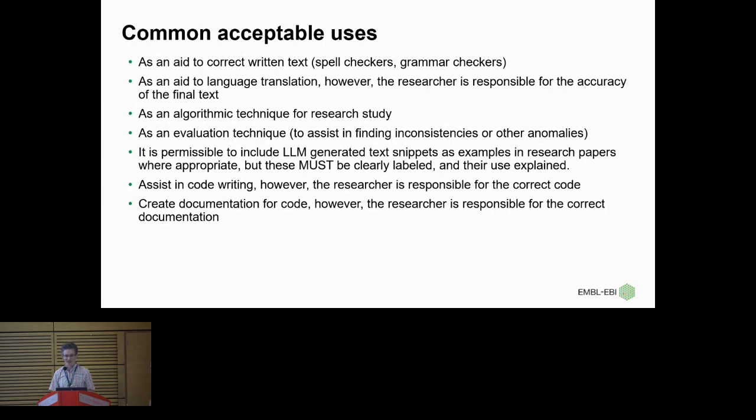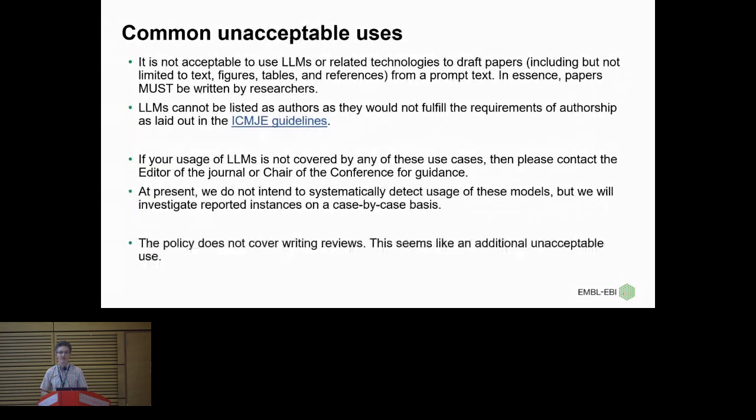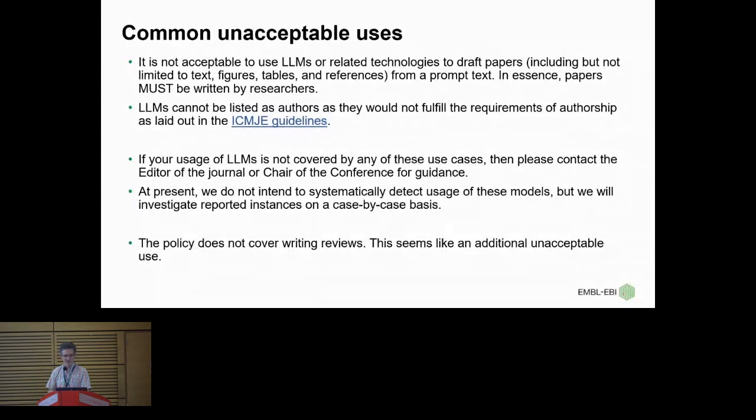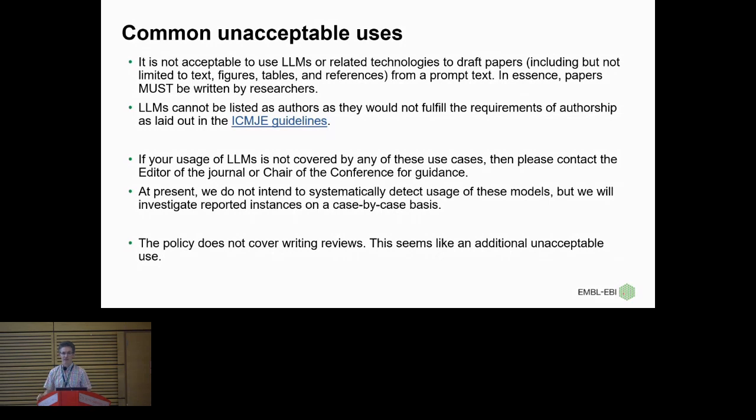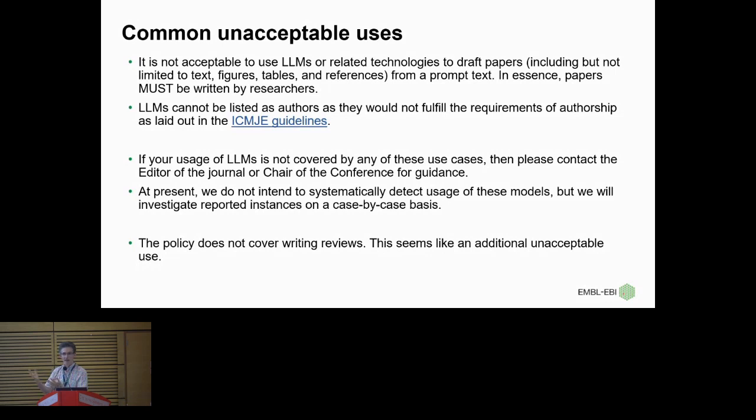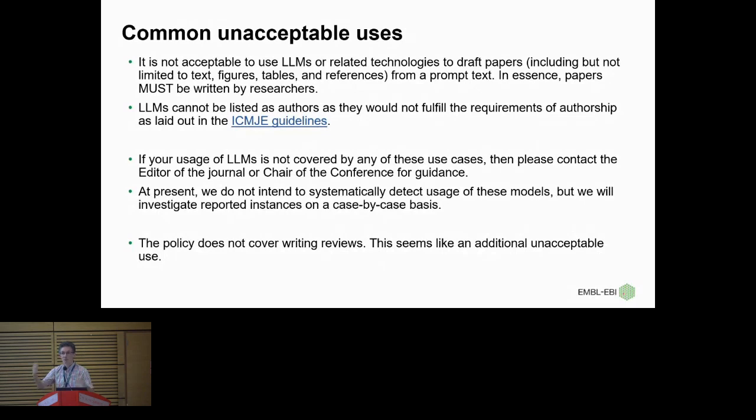And we get more interesting, so we think it's actually okay to use these models for assisting code writing. But again, the researcher is responsible for the correctness of the code. And we have things like GitHub Copilot and so on. I think this is going to become pretty ubiquitous. But this code needs careful checking, and particularly as you get to more and more complex tasks. The model seems to do pretty well for documentation of code actually. And so that's another allowable area. But again, the researcher is responsible for making sure it's correct. Okay, so what is not allowed? So here are the common unacceptable uses, and this is really the critical one first. So it is not acceptable to use LLMs or related technologies to draft papers, including but not limited to text, figures, tables, references from a context. In essence, papers must be written by researchers. So this is quite strong. This is saying do not use LLMs to write your paper.